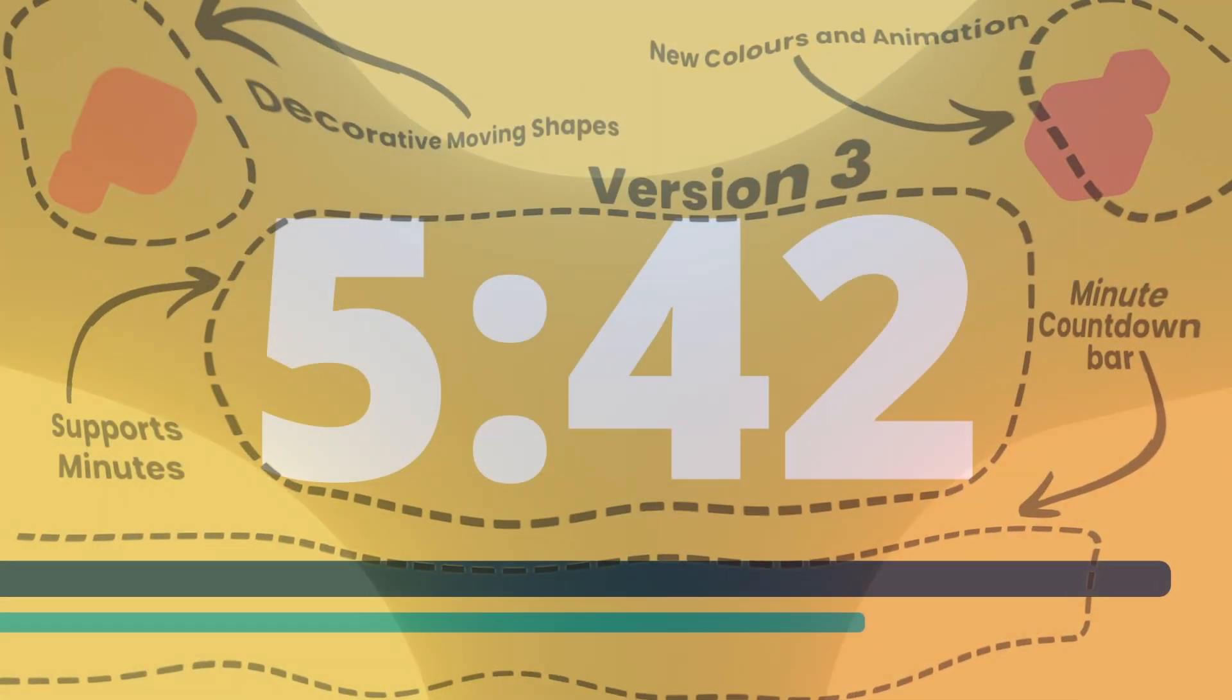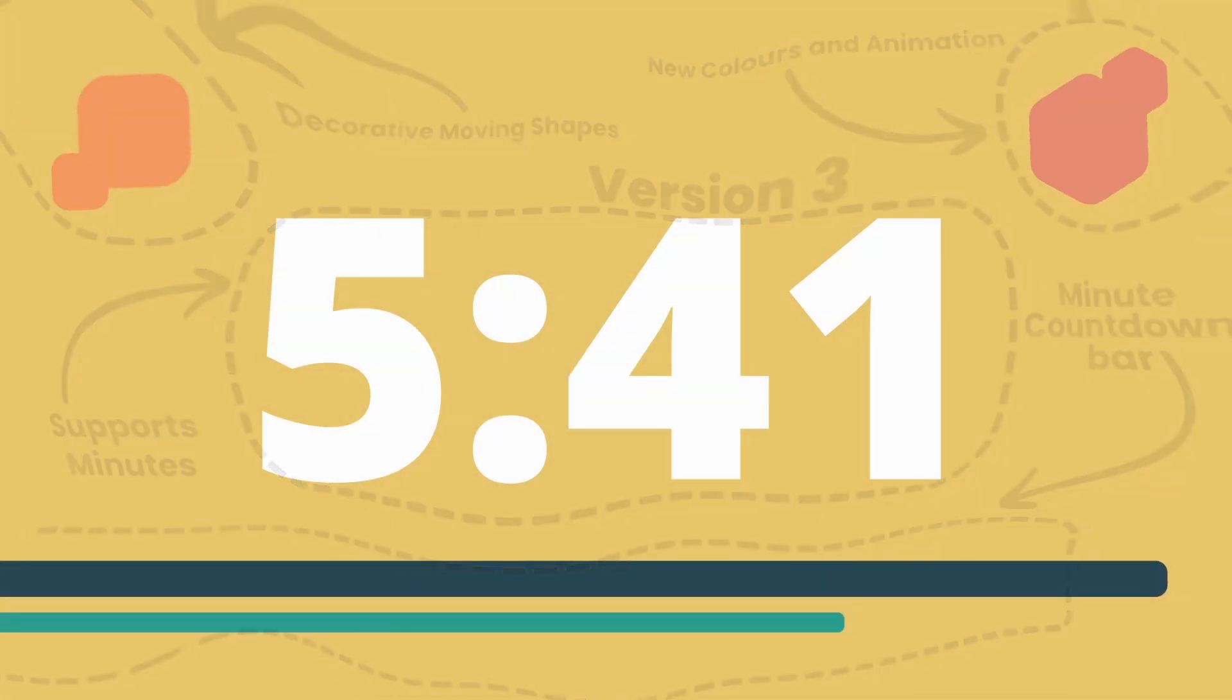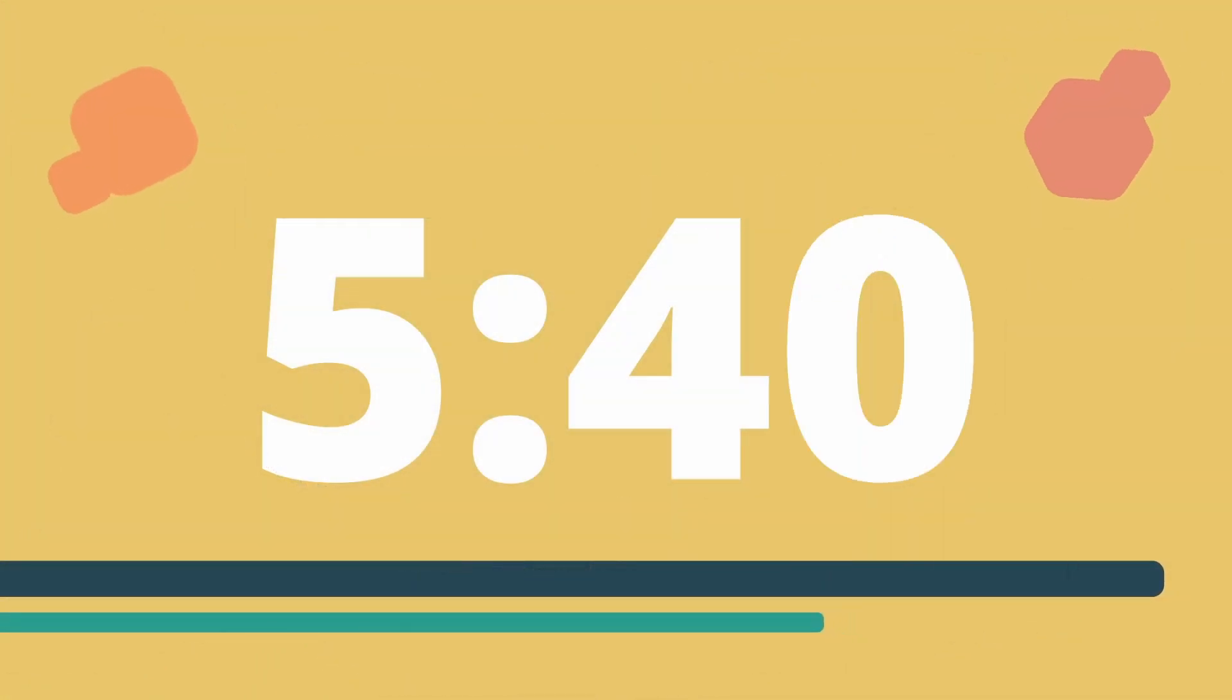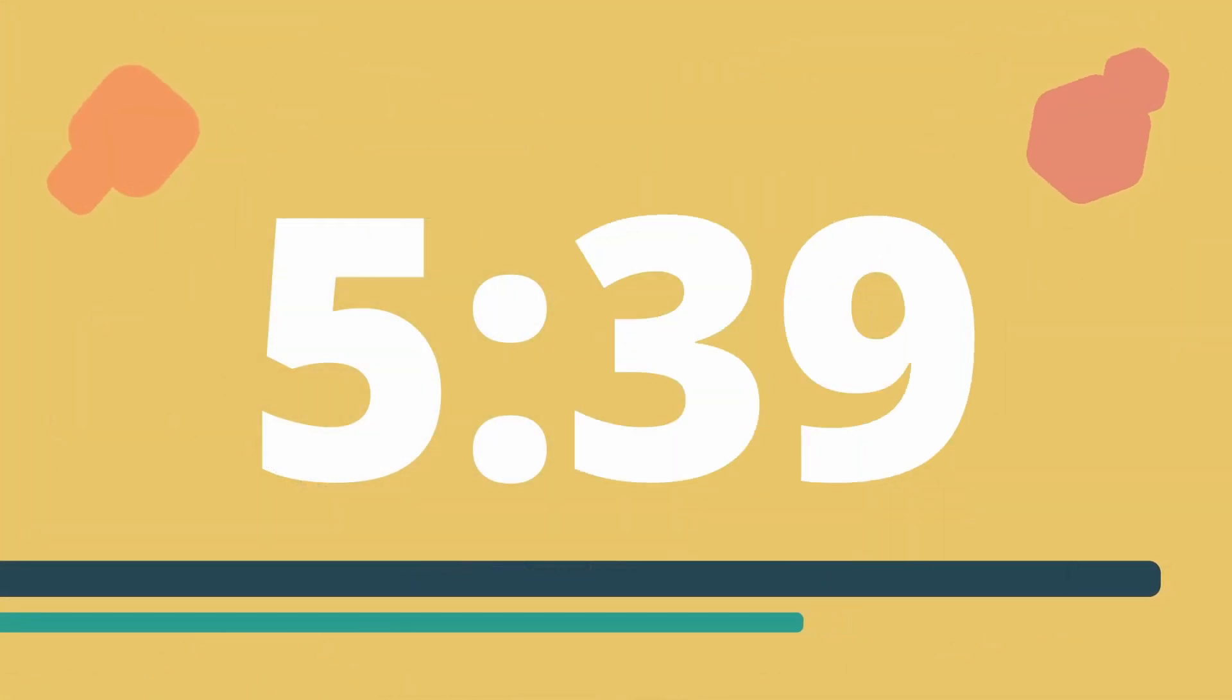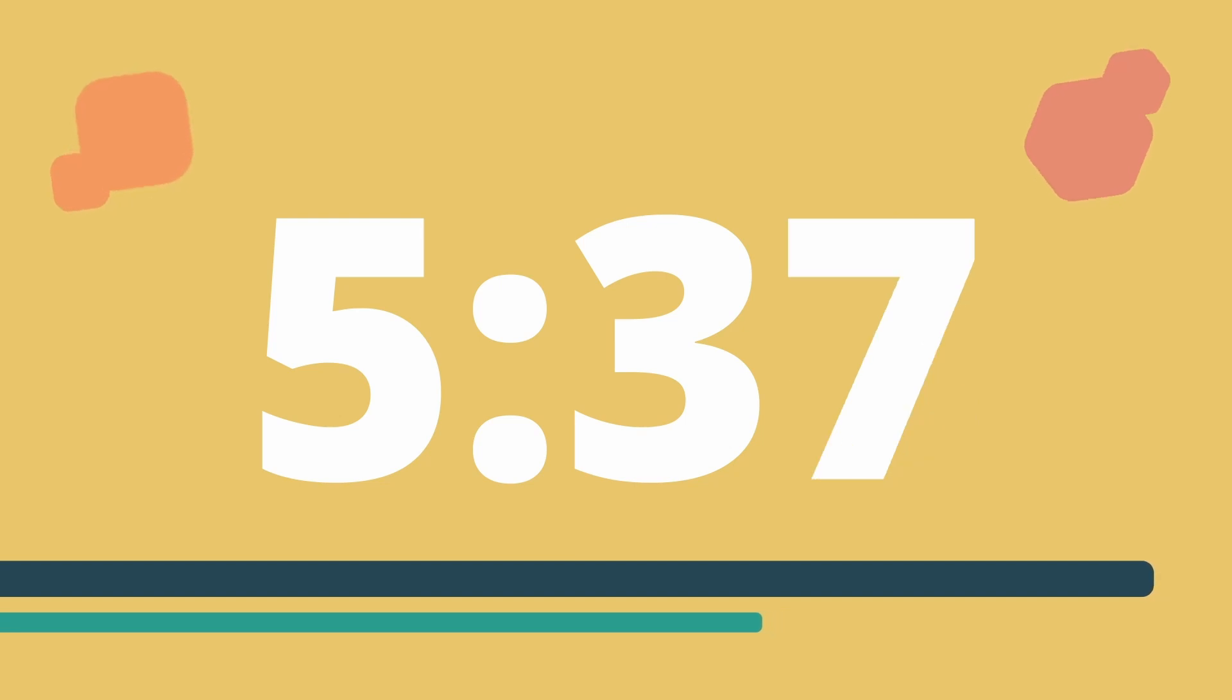This is my updated countdown effect for DaVinci Resolve and you can get it yourself for free. What makes this effect so special is that it's completely procedural.